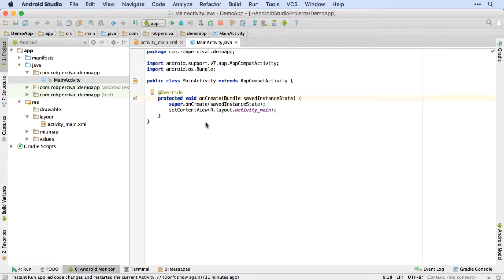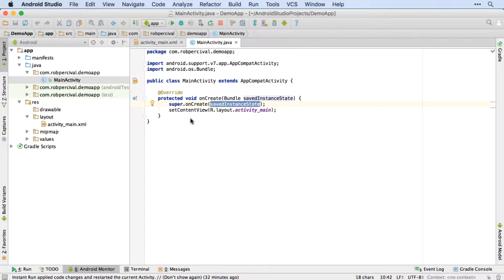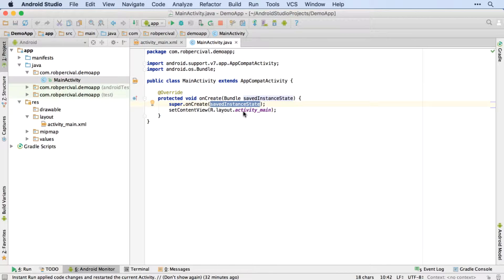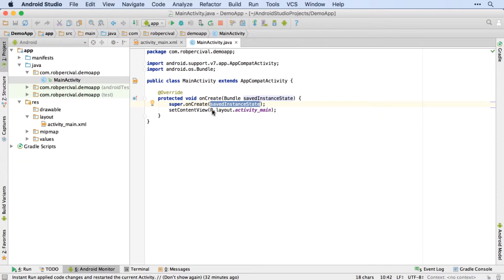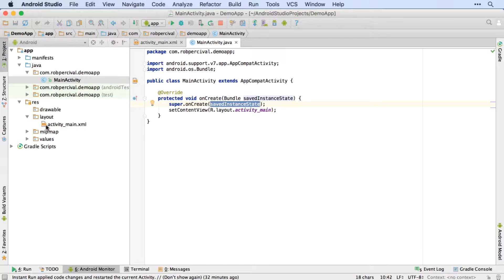And then what is that stuff that it does? Well, it sets up the activity itself using the saved instance state. So if there is a saved state for this app within the user's phone, then it will restore that. And then finally, it sets the content view using the R.layout.activityMain. So R is short for resources, layout is this layout folder here, and then activityMain is the activityMain.xml file. So it's essentially linking up the main activity with this particular layout. So that's what's going on.